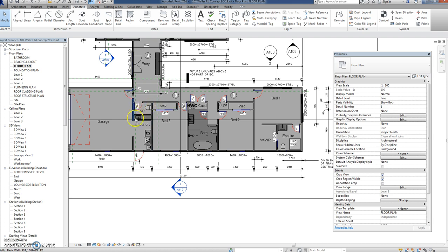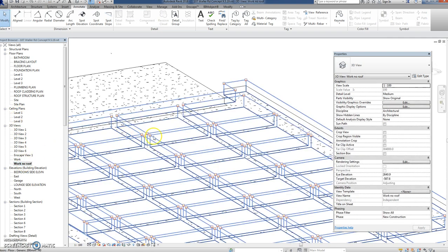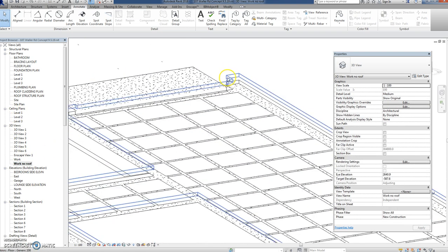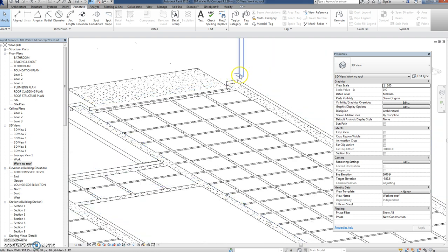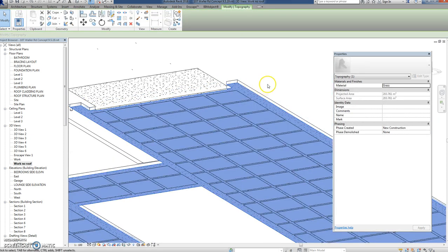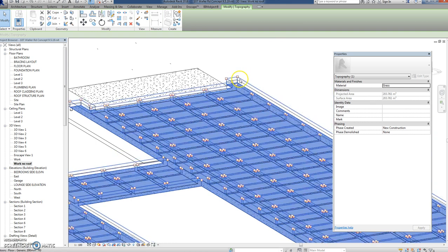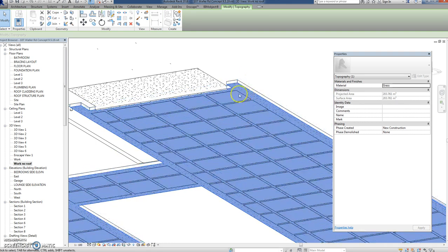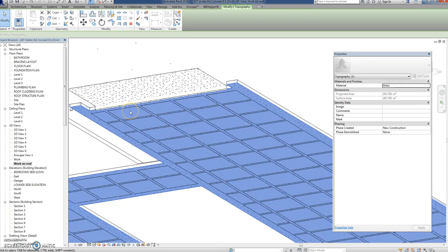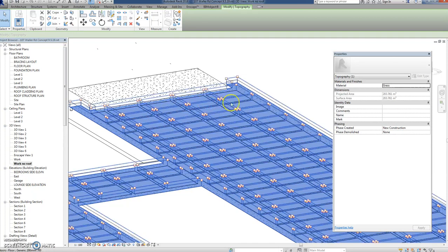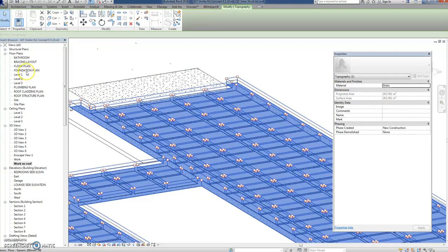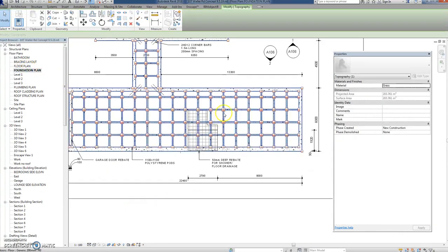If I go to my 3D view with no roof, I'm actually looking from underneath. You might be interested in this system. This is what they call a rib raft foundation. Essentially what I did was drew a floor and drew a whole lot of holes in it. Each one of these holes is 1100 by 1100.